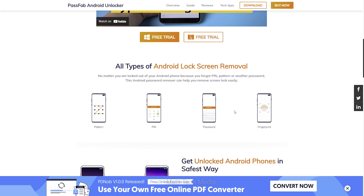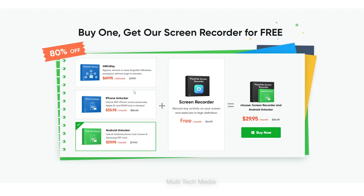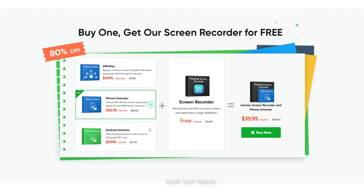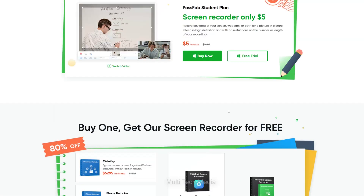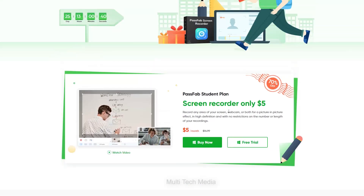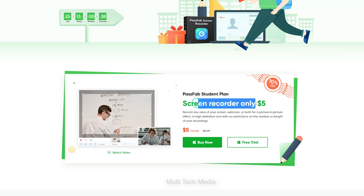PassFab is free for users to unlock an Android phone with limited access. If you buy the 1-month plan, that allows you to work with 5 devices and 1 PC for just 30 USD. Moreover, if you buy PassFab Android Unlocker, you get PassFab Screen Recorder for free.